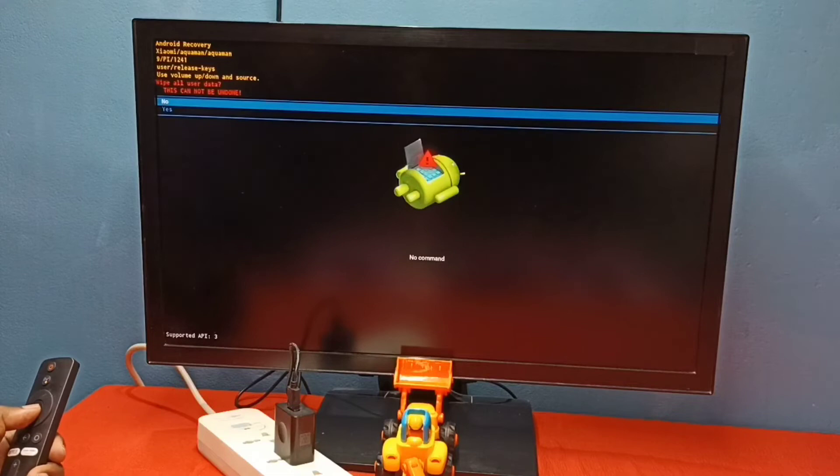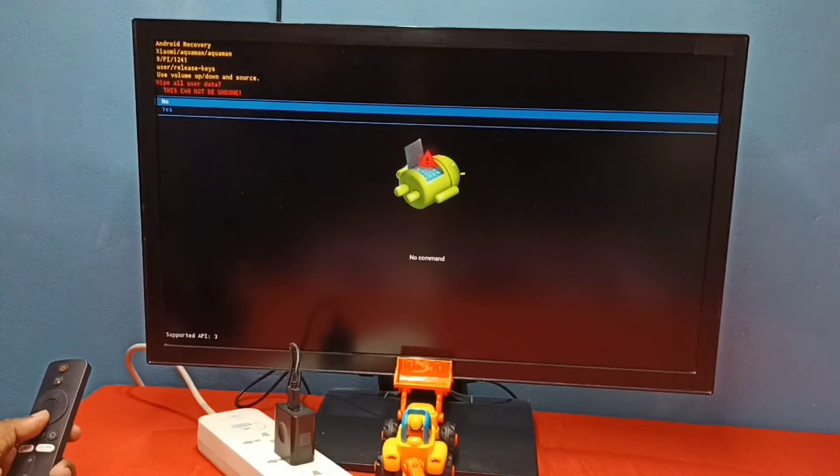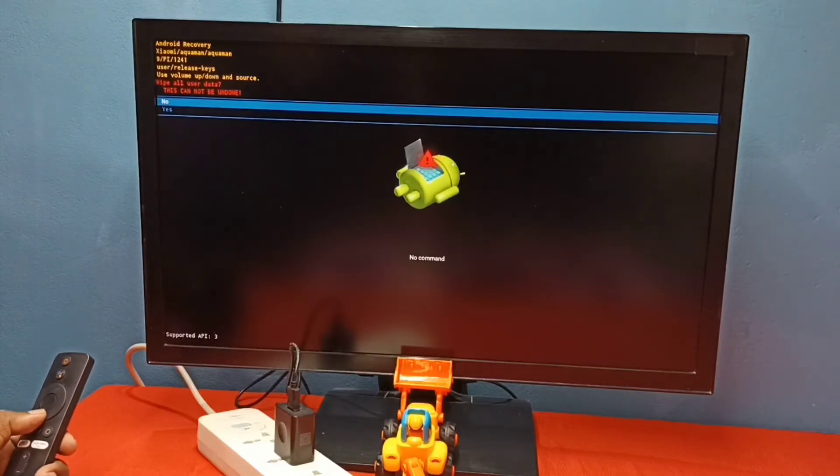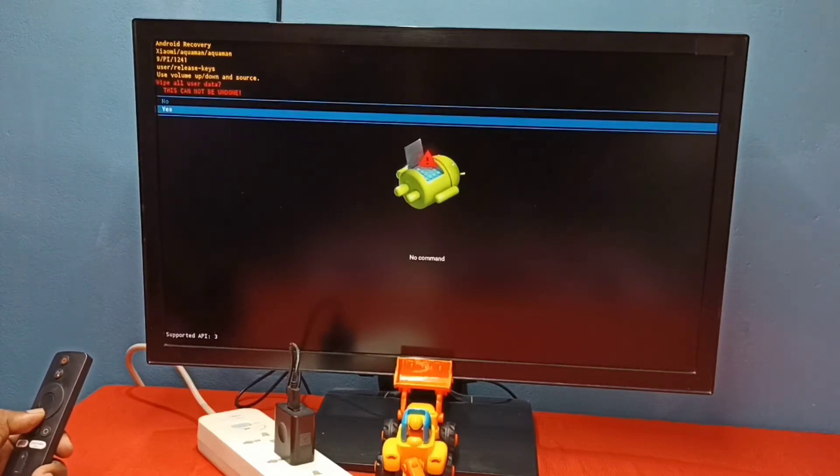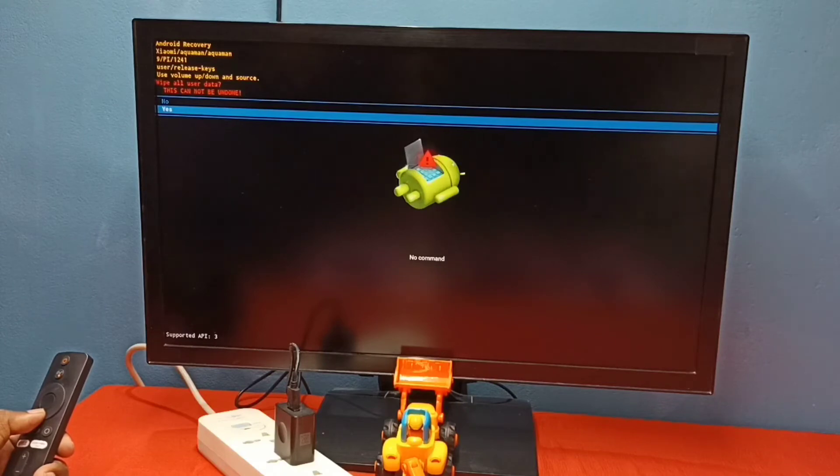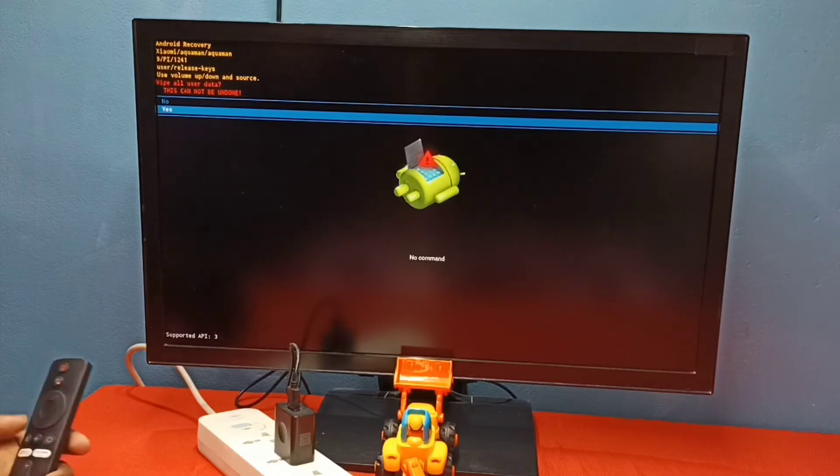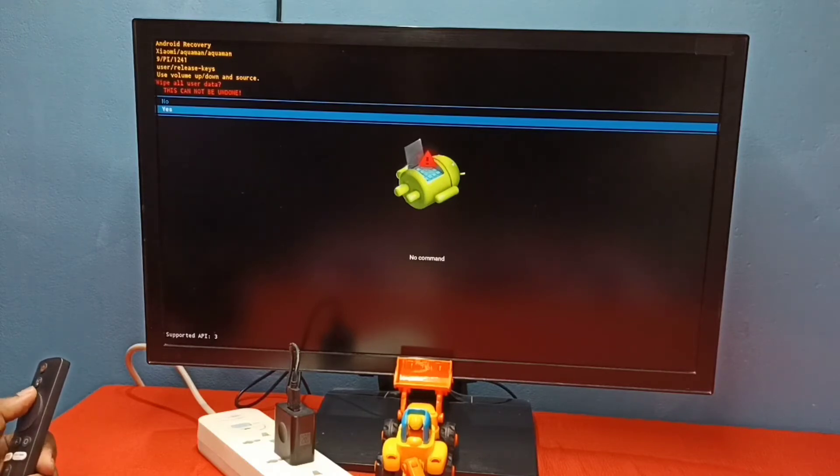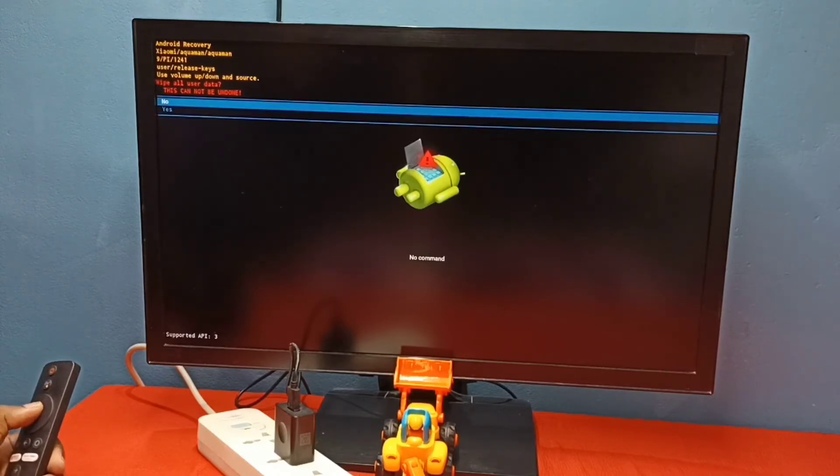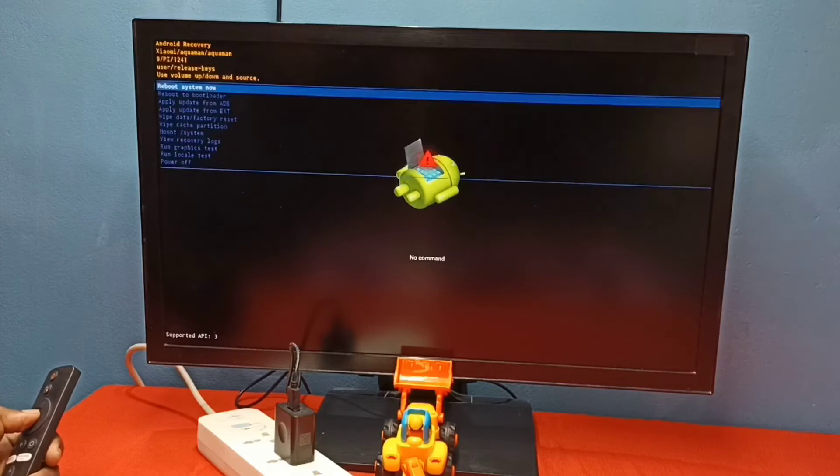Let me try wipe data or factory reset. This will wipe all user data. If you want to continue, you can select yes. Please try at your own risk. So let me select no. I don't want to do it right now, let me select no.